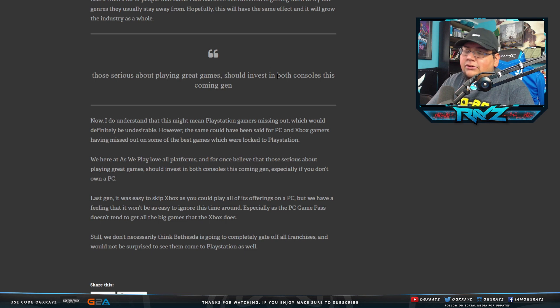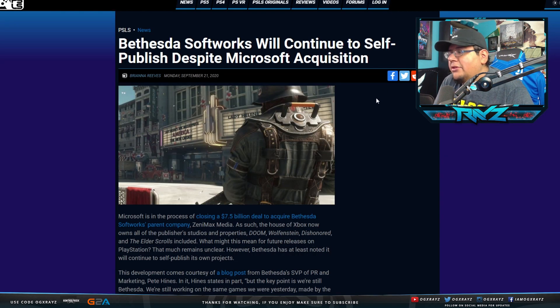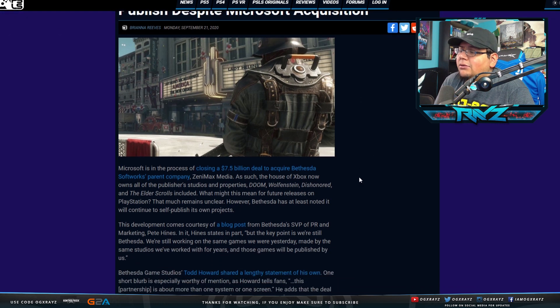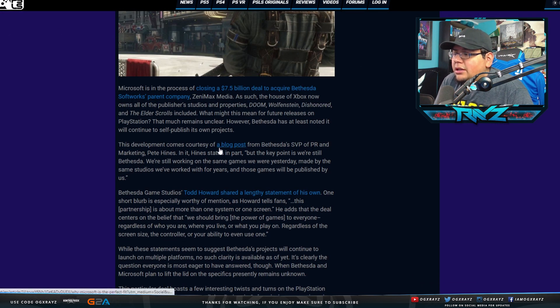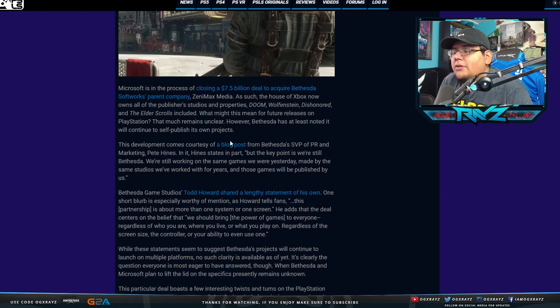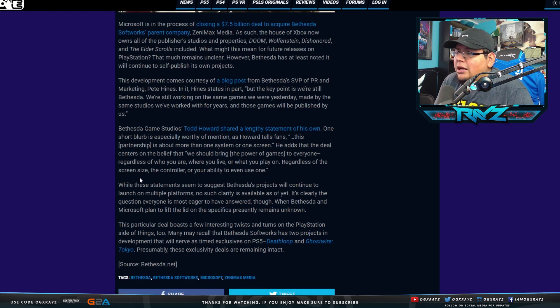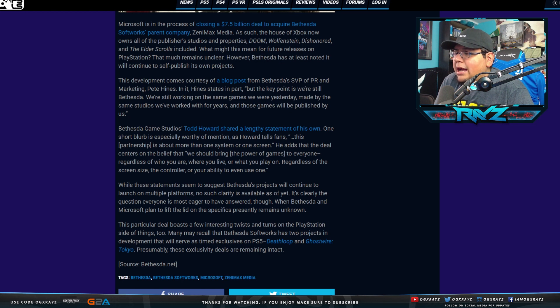So this is probably going to help them down the line, maybe not immediately, but it's going to help them. And obviously like they said, the Game Pass is a little more enticing. So the next story: Bethesda Softworks will continue to self-publish despite Microsoft acquisition. What might this mean for future releases on PlayStation that must remain unclear. However, Bethesda has at least noted it will continue to self-publish its own works.